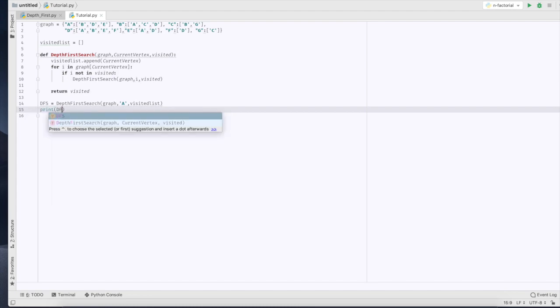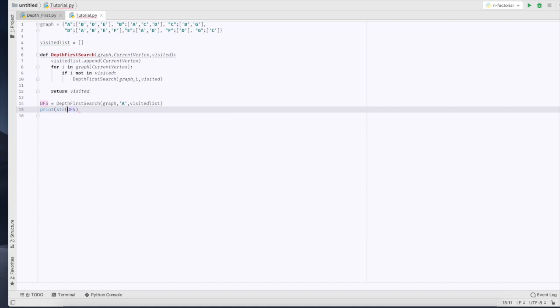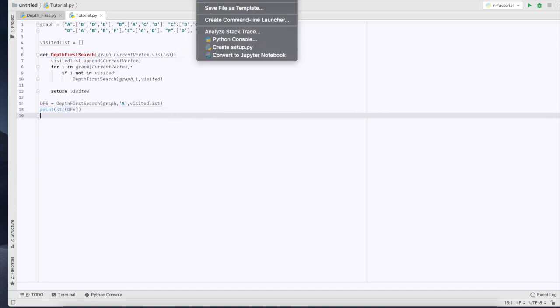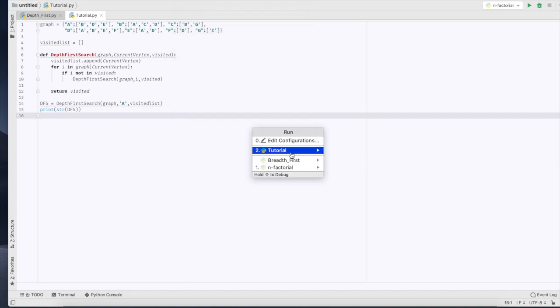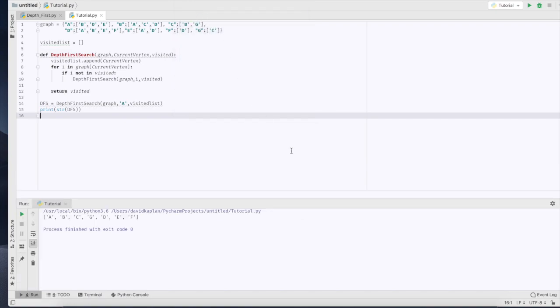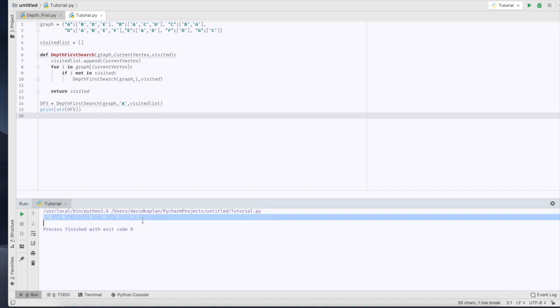Okay, so now let's run it, and now we get the output for our depth-first search, and this does comply with the example of the graph. Thank you, thanks very much for watching.